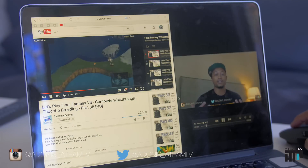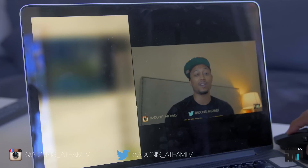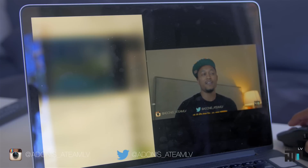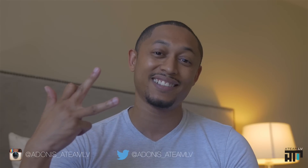But other than that guys, that's how you create a split screen view. Thank you guys so much for watching. If you guys have any suggestions for new videos, let me know in the comment section below. Give the video a thumbs up and subscribe to the channel if you haven't. Until next time guys, see you later.